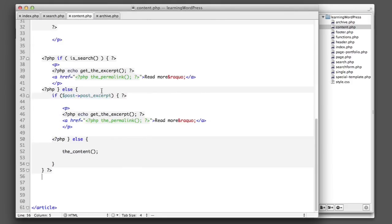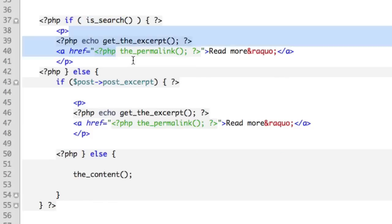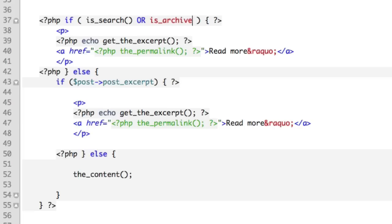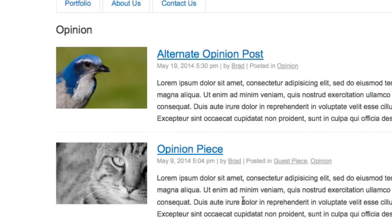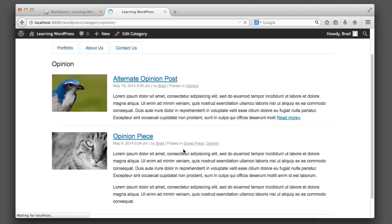You remember that if statement that we created where it's saying if we're currently viewing a search, then always show the excerpt? We can simply say or if we're in an archive. And then if we refresh, you can see that now archives will always use the excerpt.